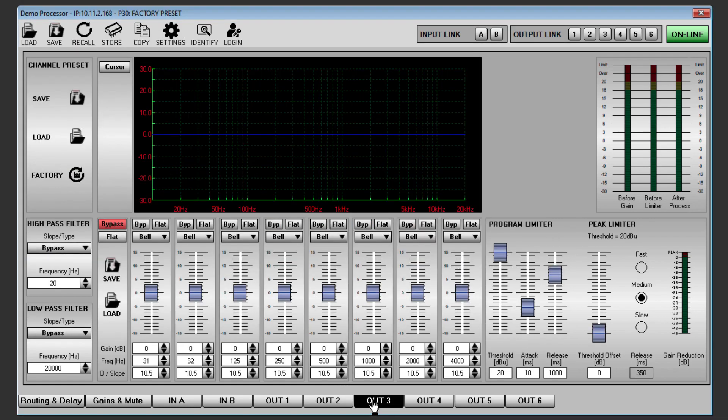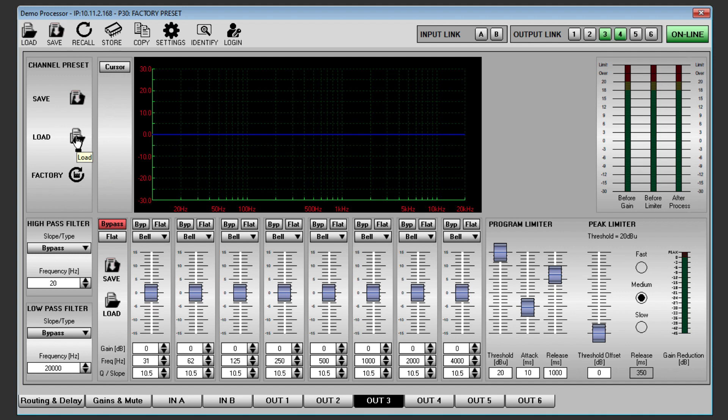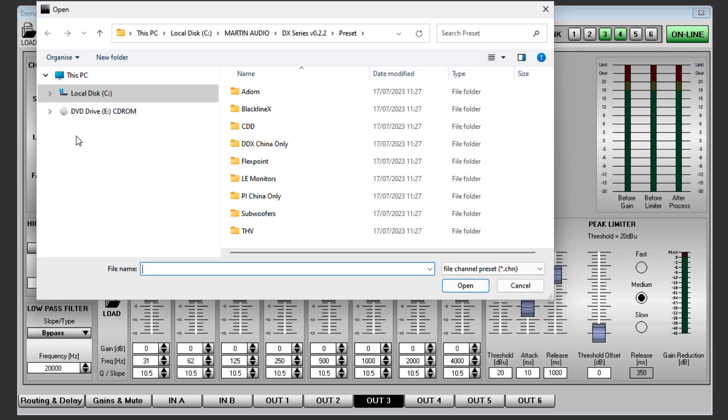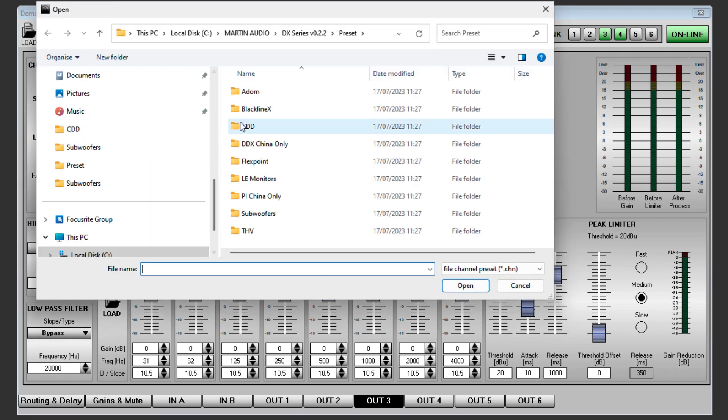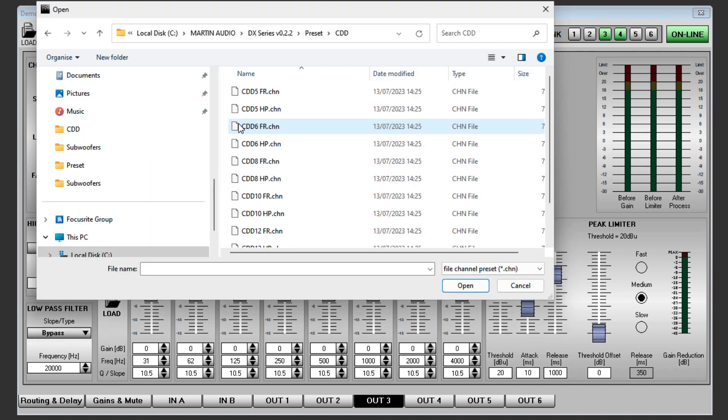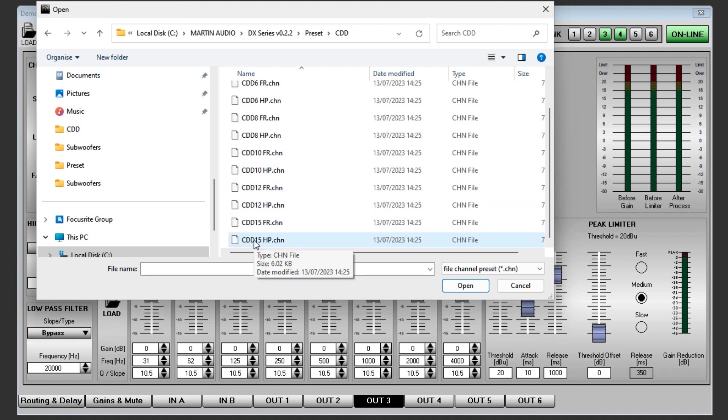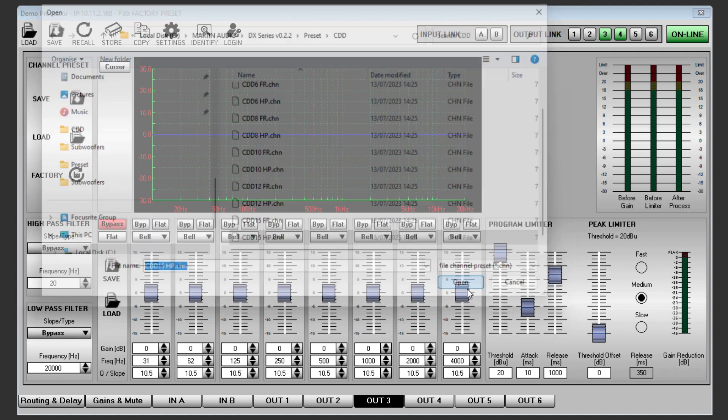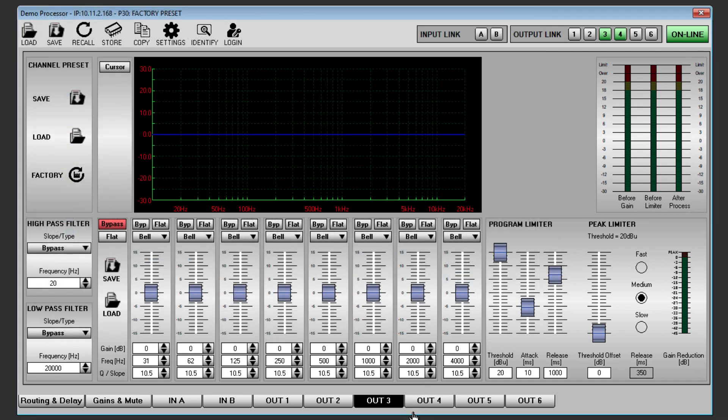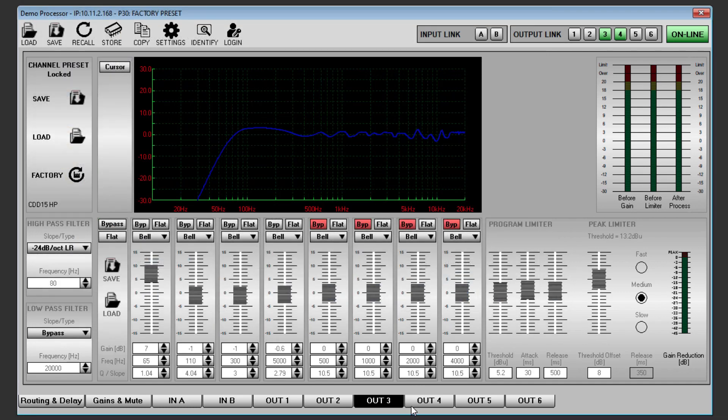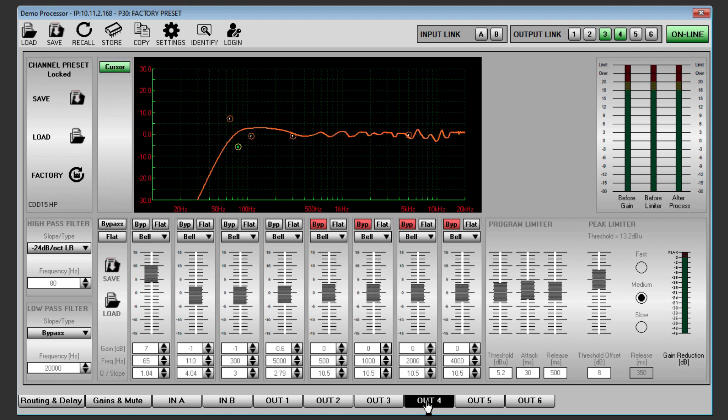Now go to the top of the processor window and click Output link for channels 3 and 4. Go to Out3, click on Channel Preset Load and navigate again to the Output Presets folder, this time click on CDD and select CDD15 HP. As we linked channels 3 and 4, channel 4 now already has the settings we need.